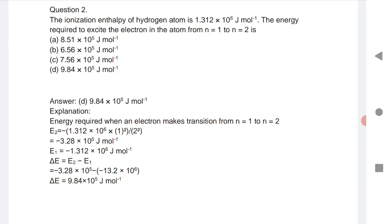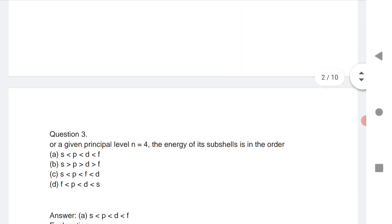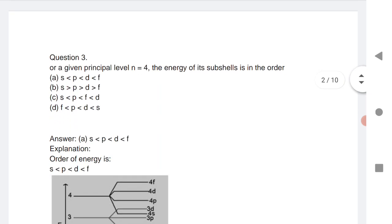E₂ equals ionization enthalpy multiplied by 1/n₂², where n₂ = 2, so 2². E₁ uses the same formula with n₁ = 1, so 1/1². When you substitute both values, you get E₂ − E₁ as the answer.